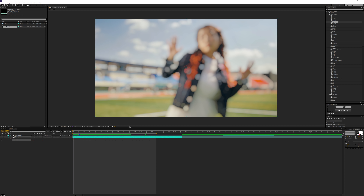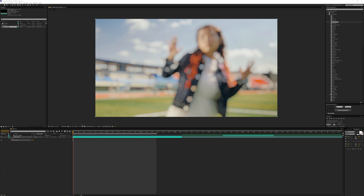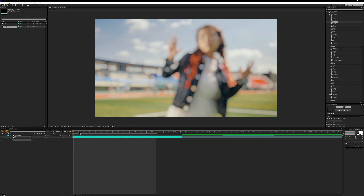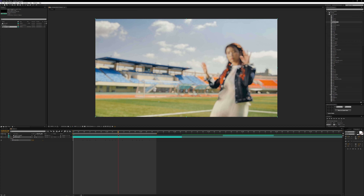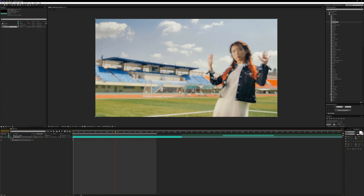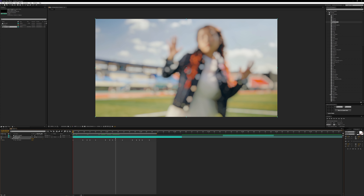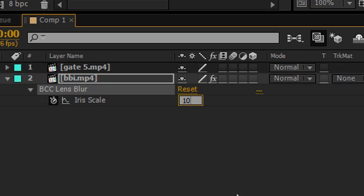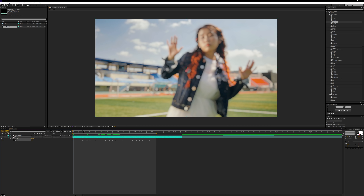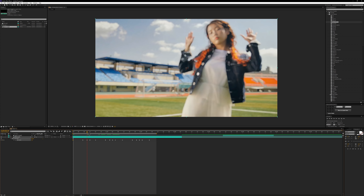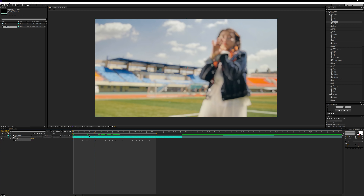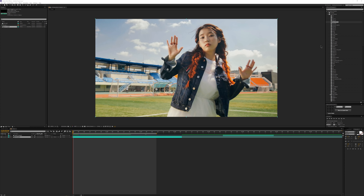Big OOF BLB is the same thing but with BCC Lens Blur. A lot of times I find that the blur is a little too much, so what I'll do is go through each keyframe and divide the value by two on each frame that has blur on it. Works most of the time.